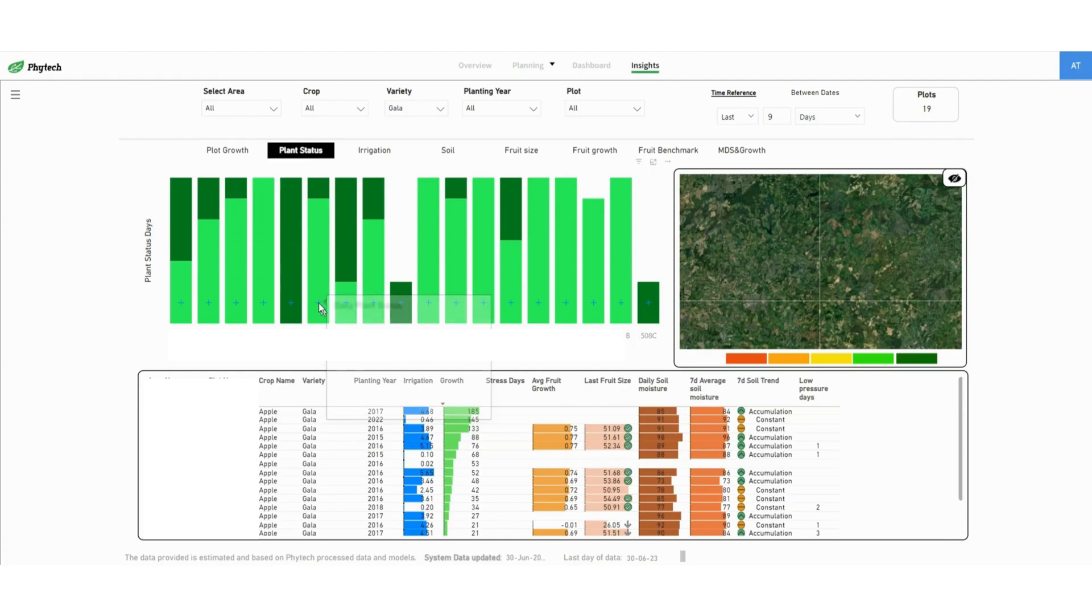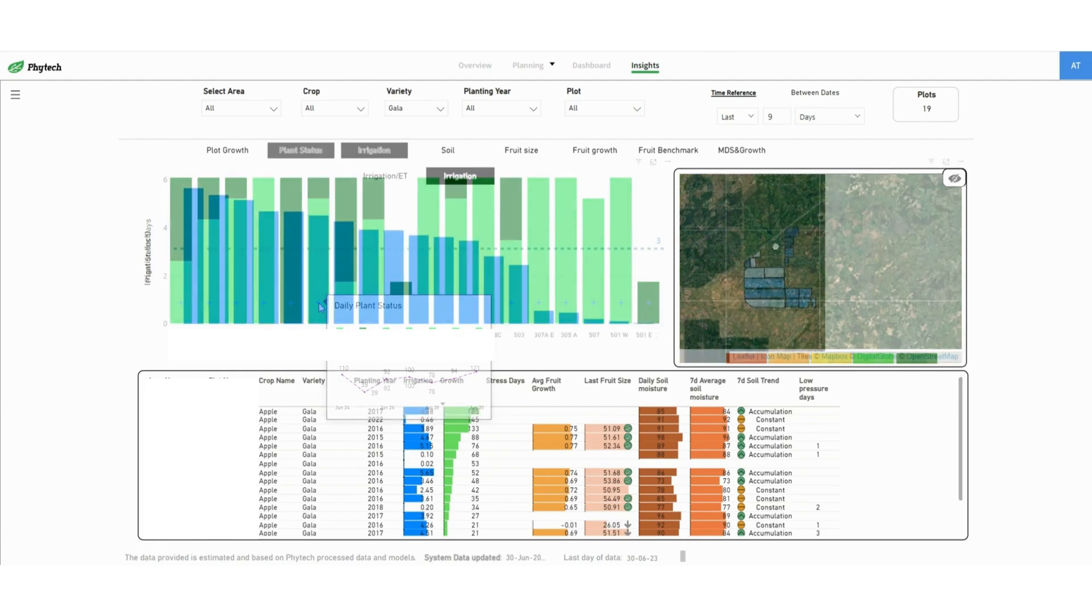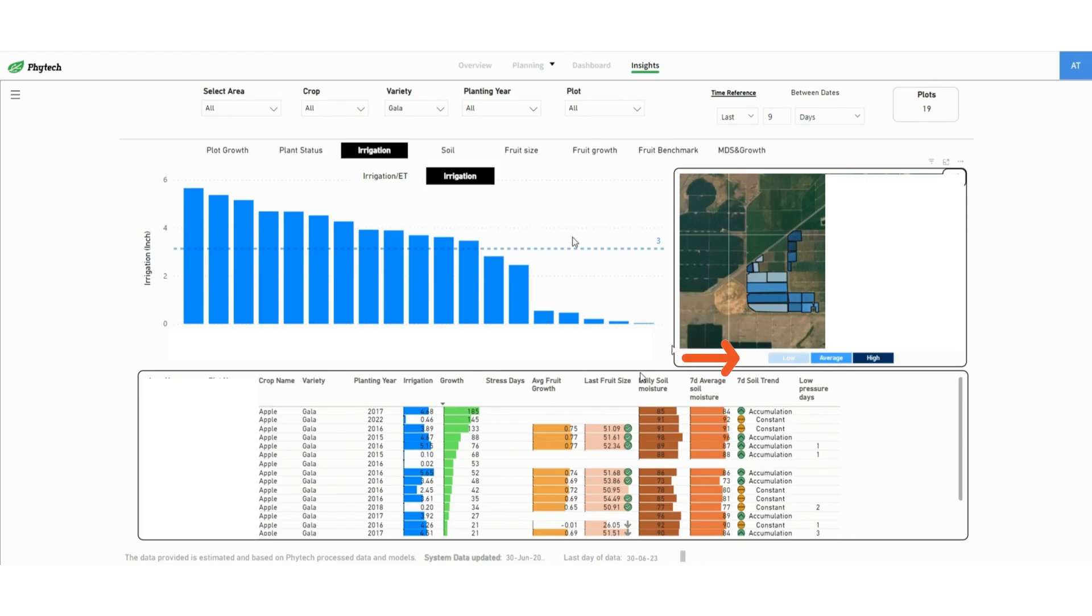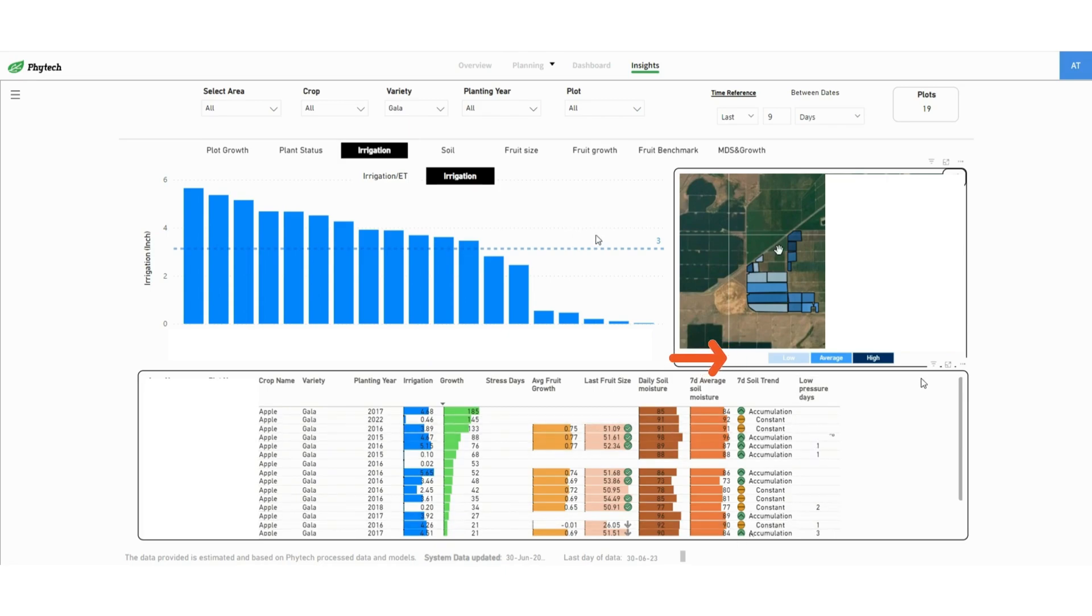Hovering on the plus icon opens the daily plant status and MDS data for the specific plot. The irrigation tab shows on the left the amount applied, and on the right indicates whether the amount was low, high or average as compared to Phytec's irrigation recommendation.